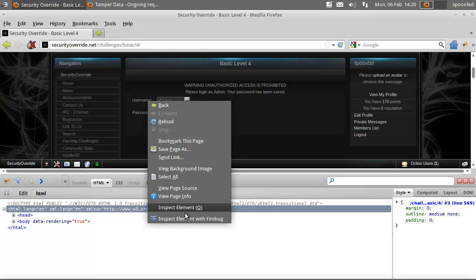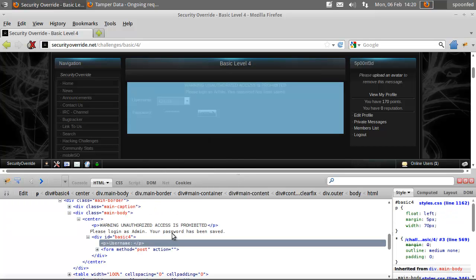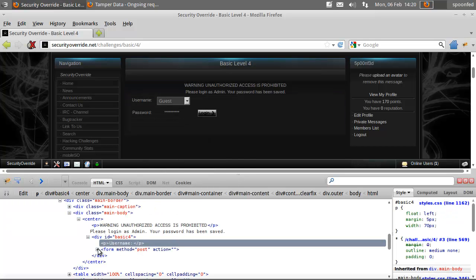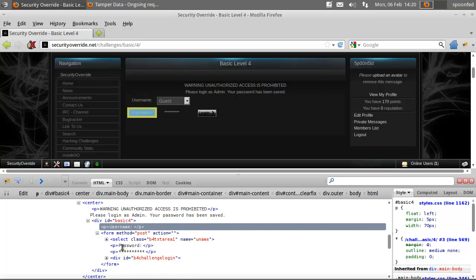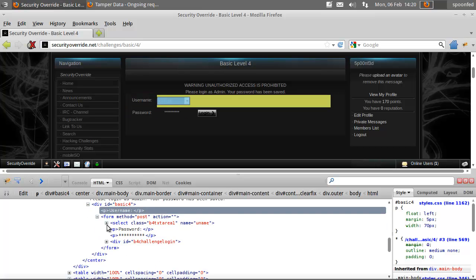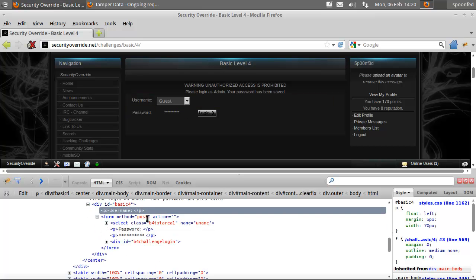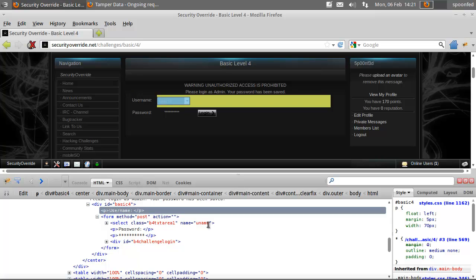And say inspect element with Firebug. And we'll go to username, well below username. And this is the form, this is select class, and the name uname.